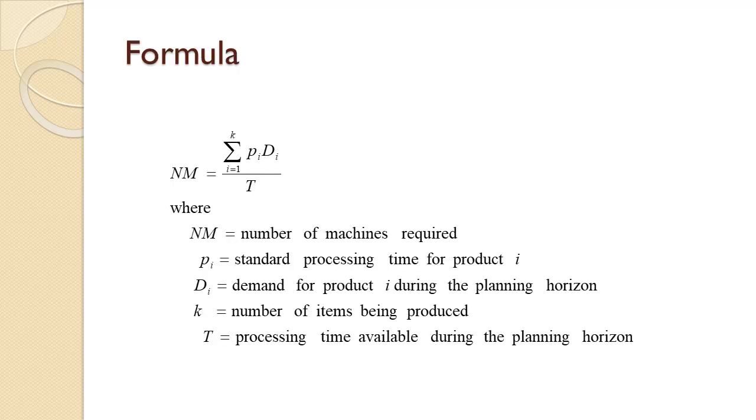The number of machines required, represented by NM, is just the sum of the processing time for each item being produced times the demand for that item over the planning period. Once this is calculated, it is divided by the processing time available over the planning period.